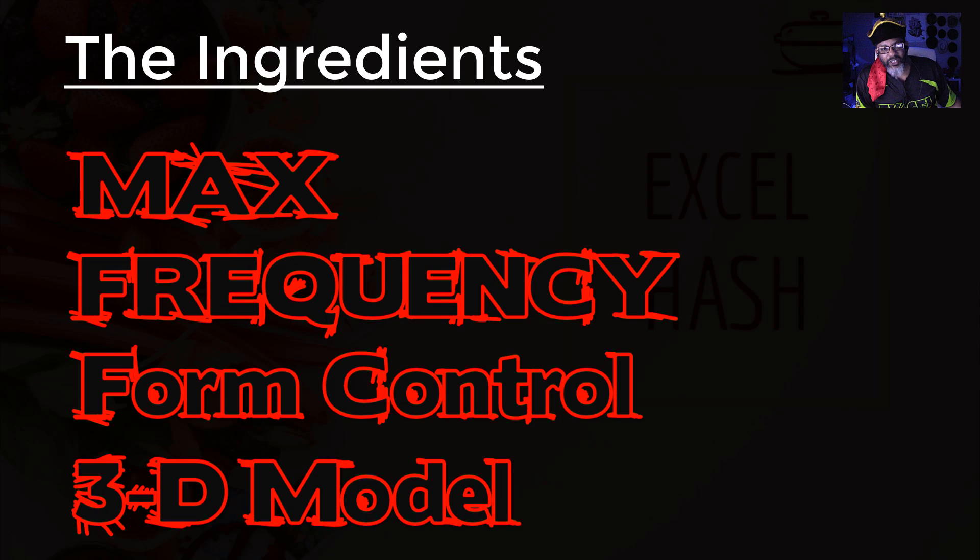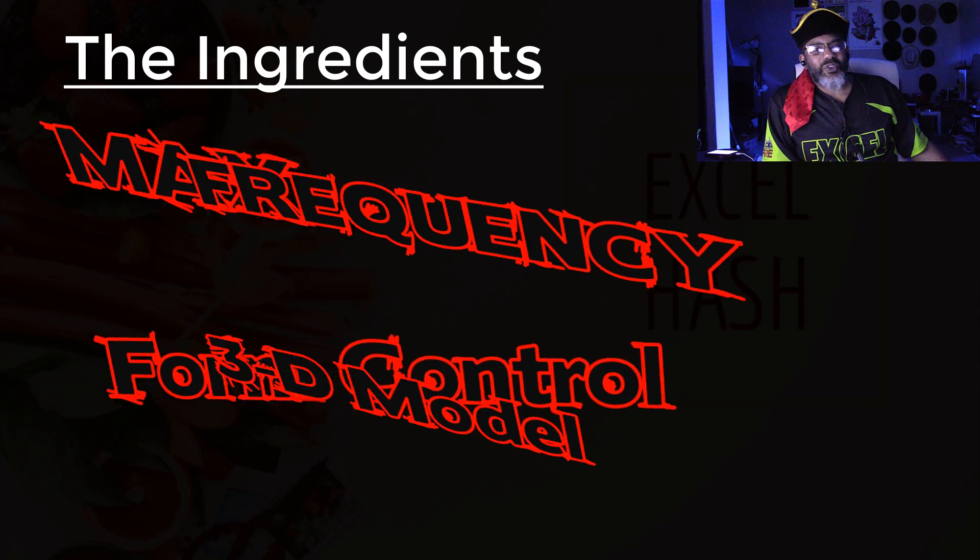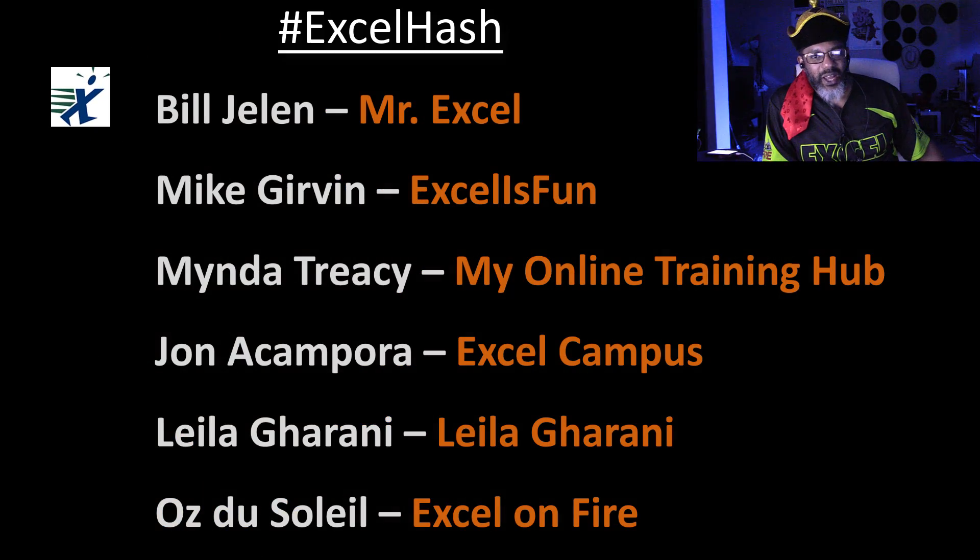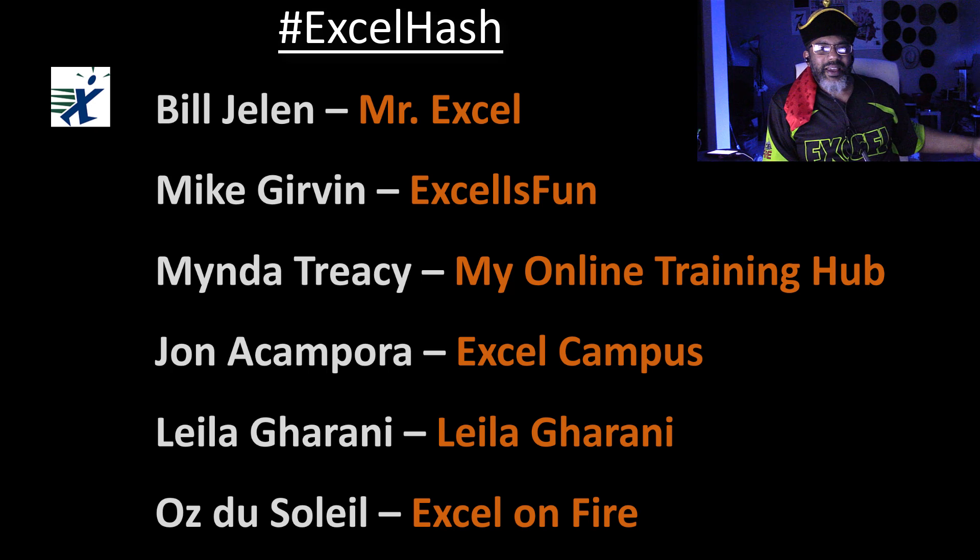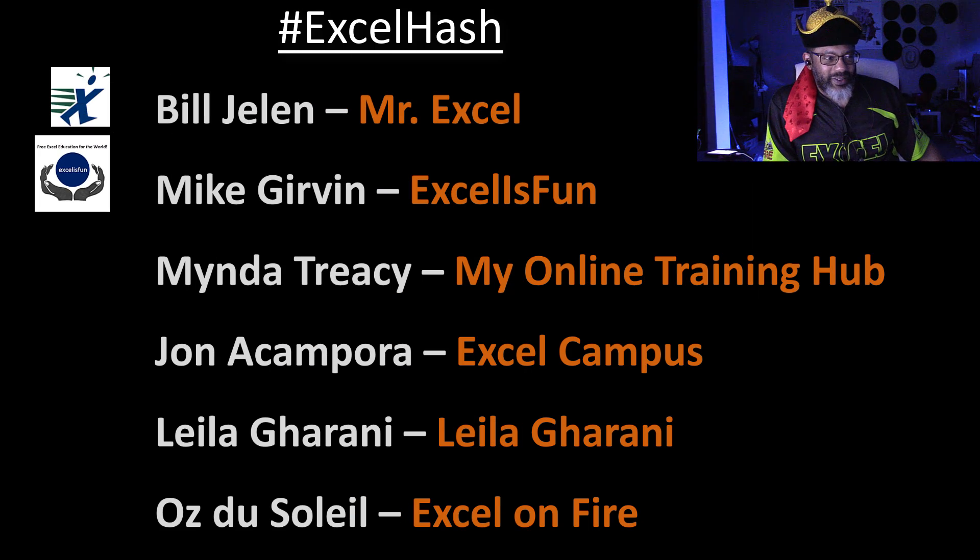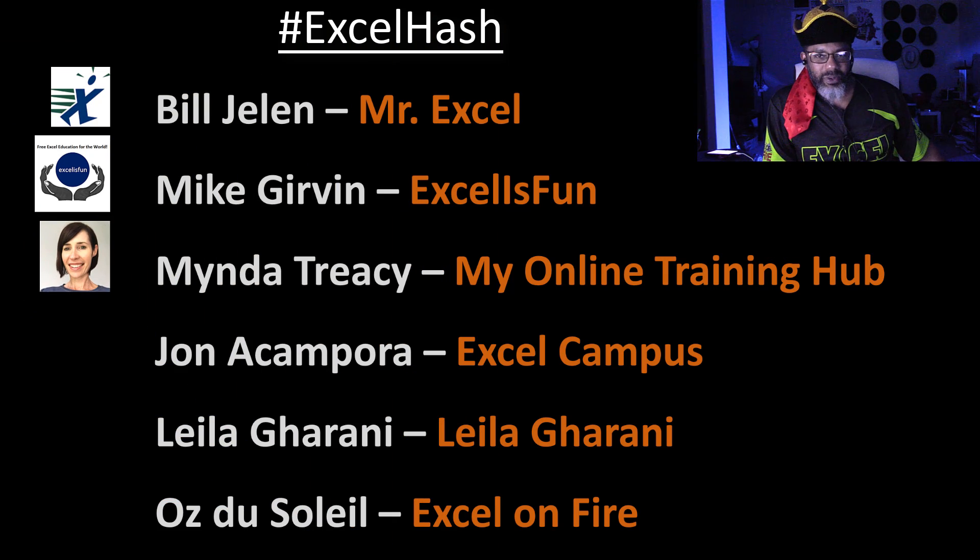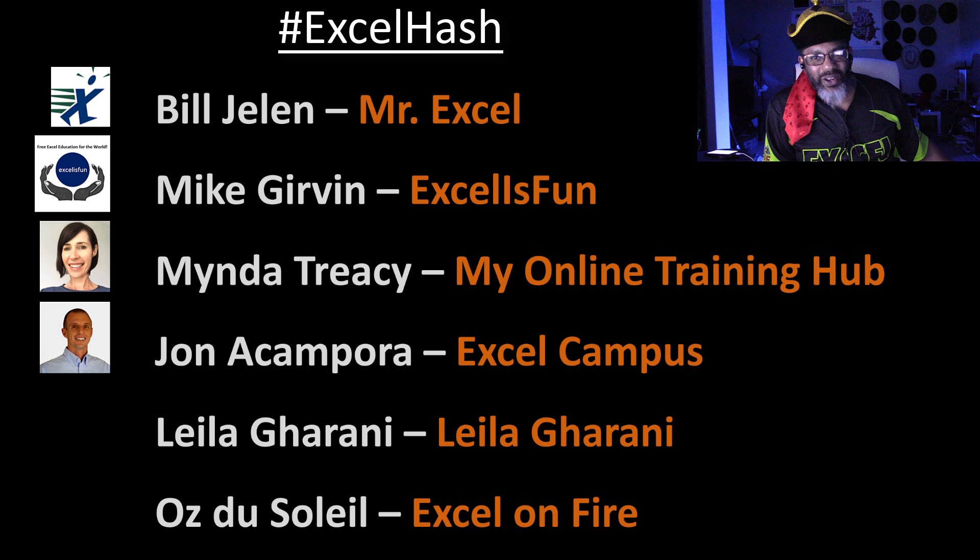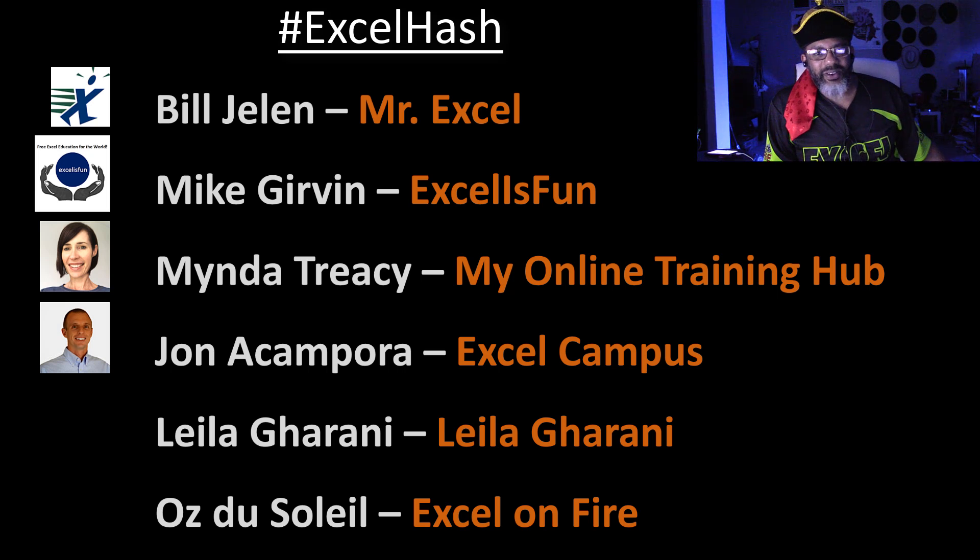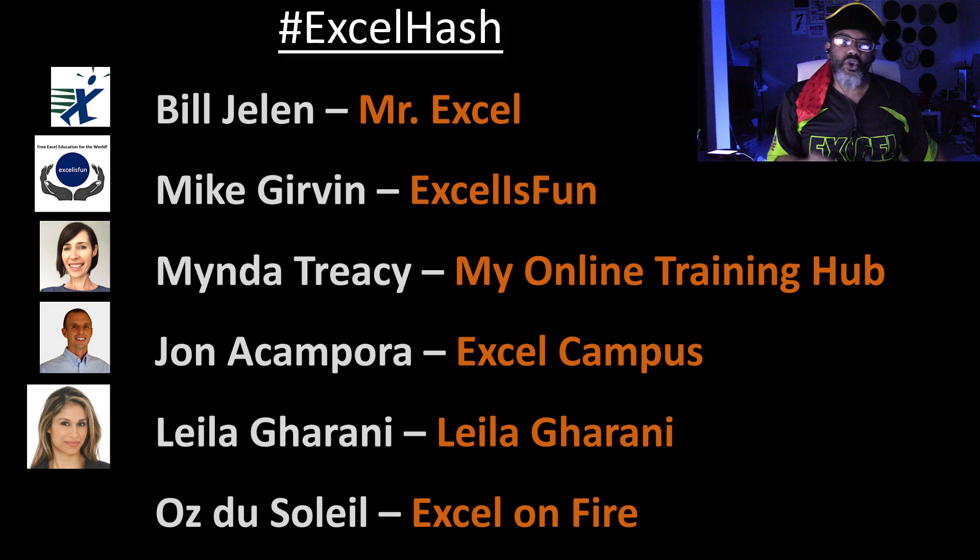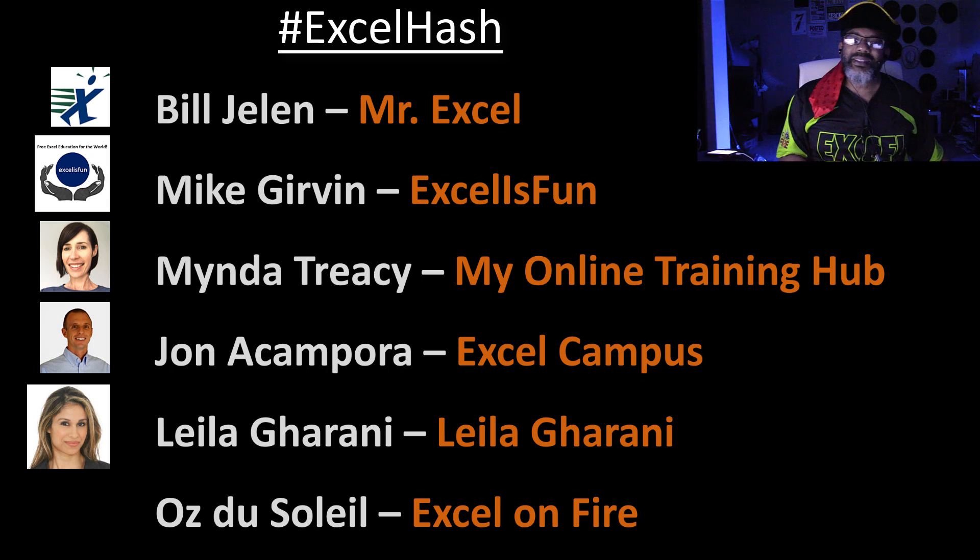And thanks to the people who agreed to do this. We've got Mr. Excel Bill Jelen, Mike Girvin of Excel is Fun, Mynda Treacy My Online Training Hub, Jon Acampora Excel Campus,